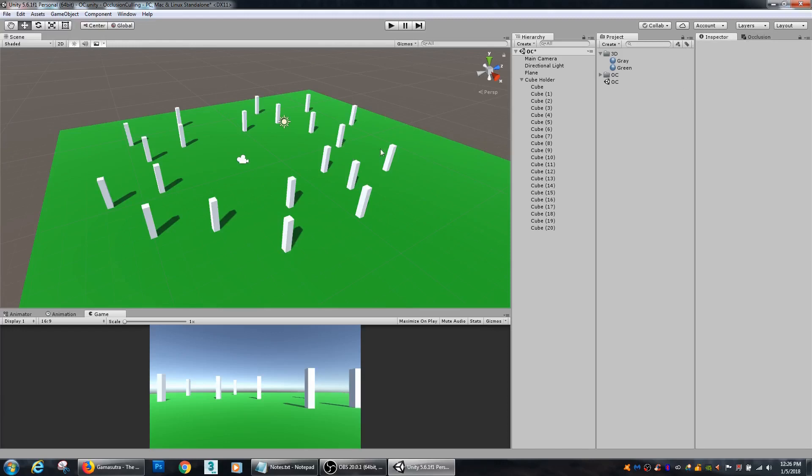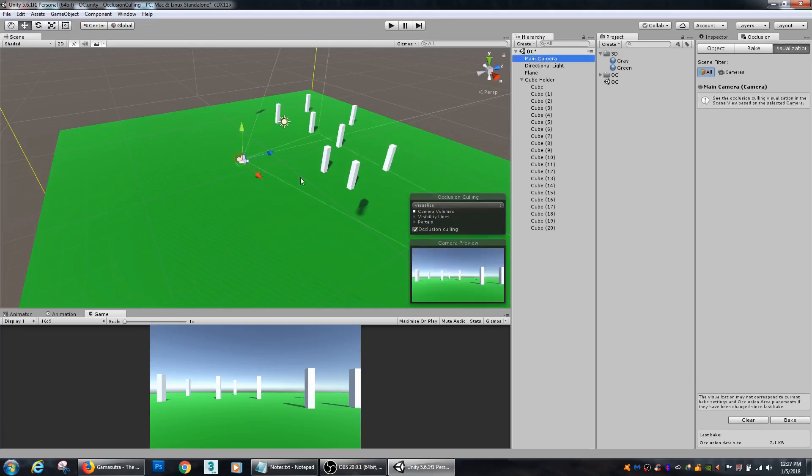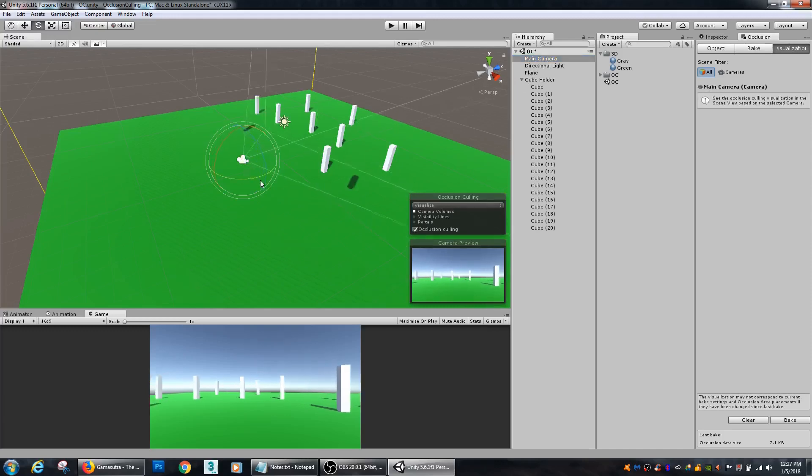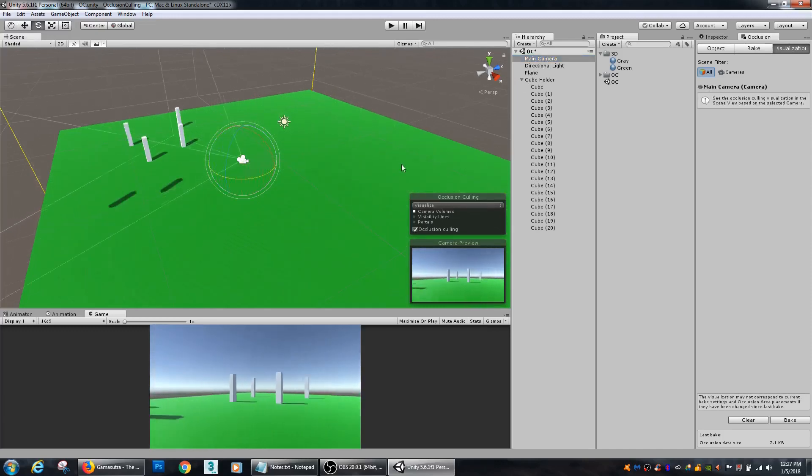But if I click on my inspector, they come back. So, over here in occlusion, you can go to the Visualize tab. And then if you grab your camera, you look through the camera view. And everything that's inside of the camera view looks correct.